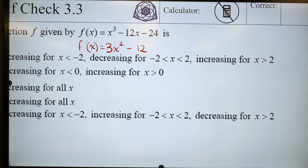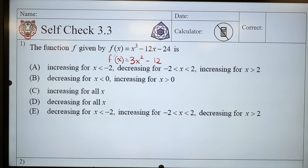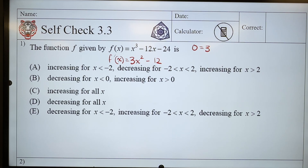There it is. And we need to set this thing equal to zero so that we can find where our critical values are, therefore we can find where it's increasing and decreasing. Because usually critical values are those gatekeepers of switching between increasing and decreasing. So I'm going to set 3x squared minus 12 equals zero.